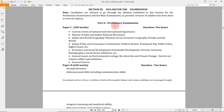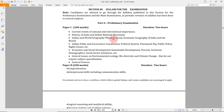We will be making the topic-wise note framework of this preliminary exam. For current affairs, the sources are newspaper reading and current affairs magazines. For History of India, it is Spectrum by Bipin Chandra and NCERT books. For World Geography, NCERT books and the Oxford School Atlas are what I'm following, along with news articles on recent geographical phenomena. For Indian Polity, Lakshmikanth is the book to go for, supplemented with newspaper editorials.